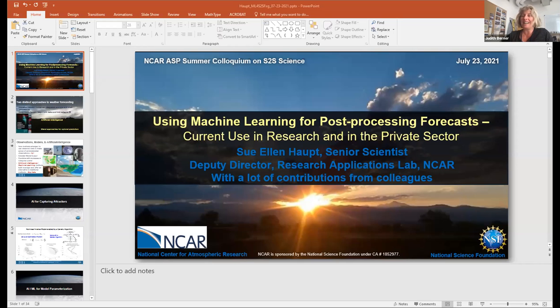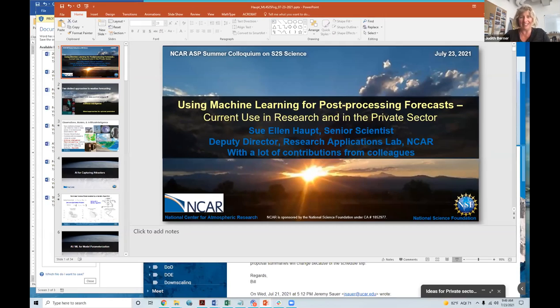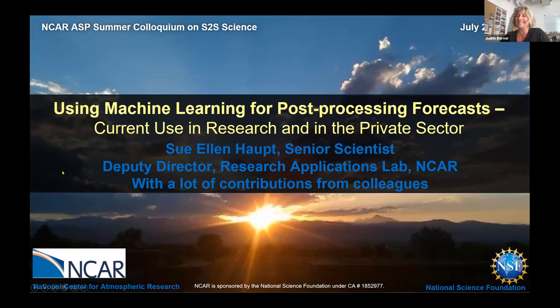I'm delighted to introduce our next speaker, Sue Allen Haupt. Sue is a senior scientist here at NCAR and the deputy director of REL at NCAR, which is the Research Applications Lab.